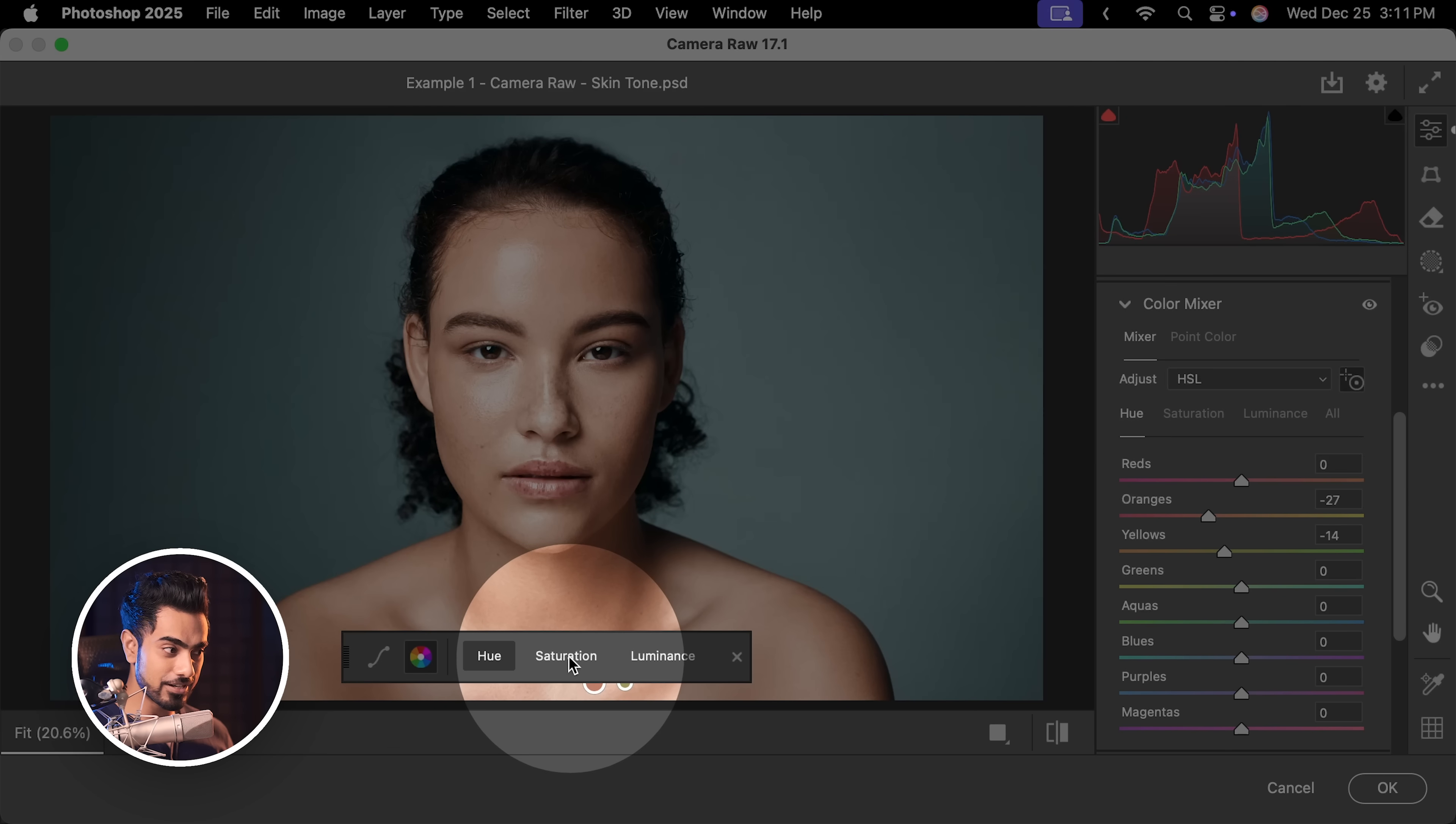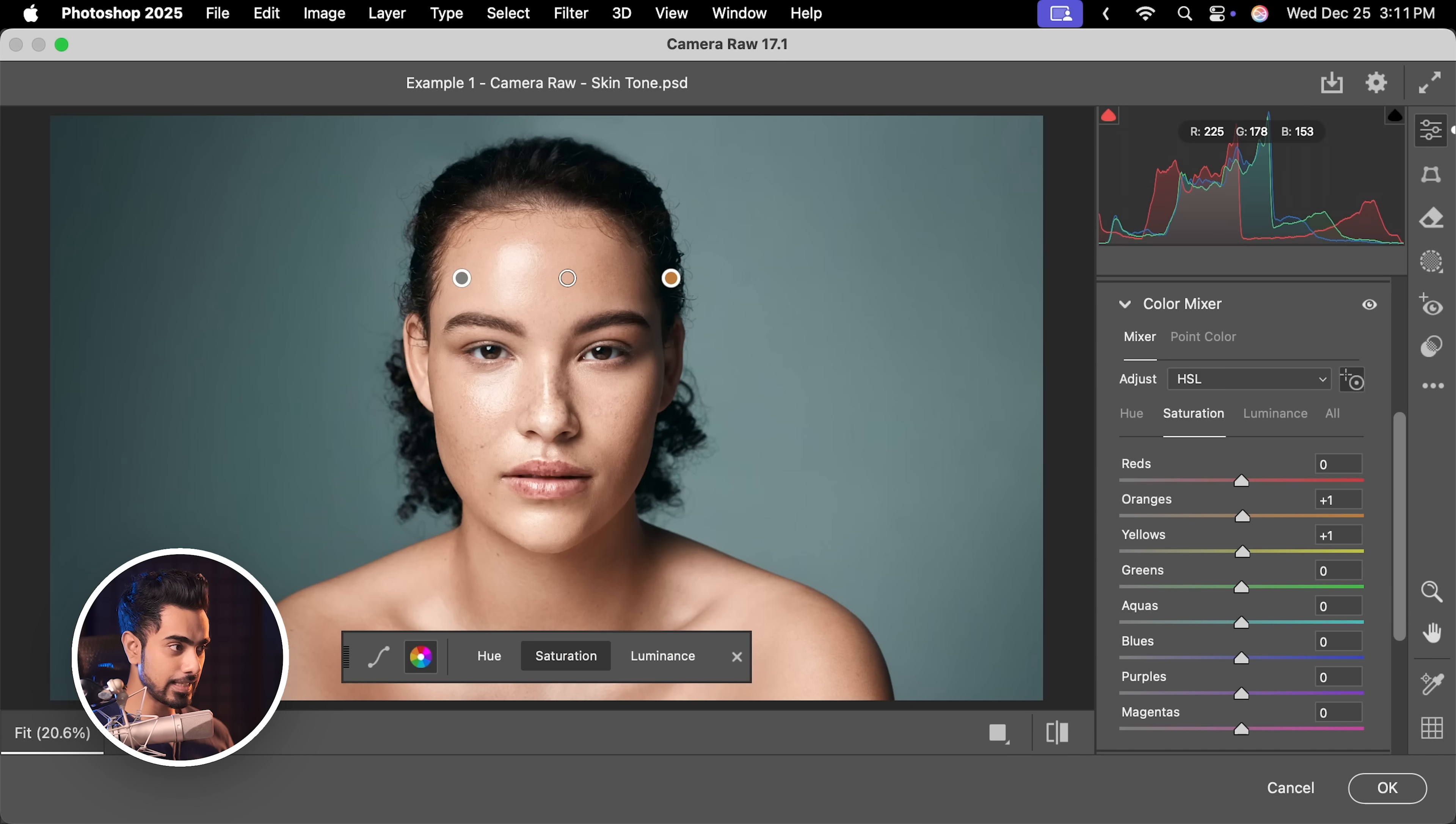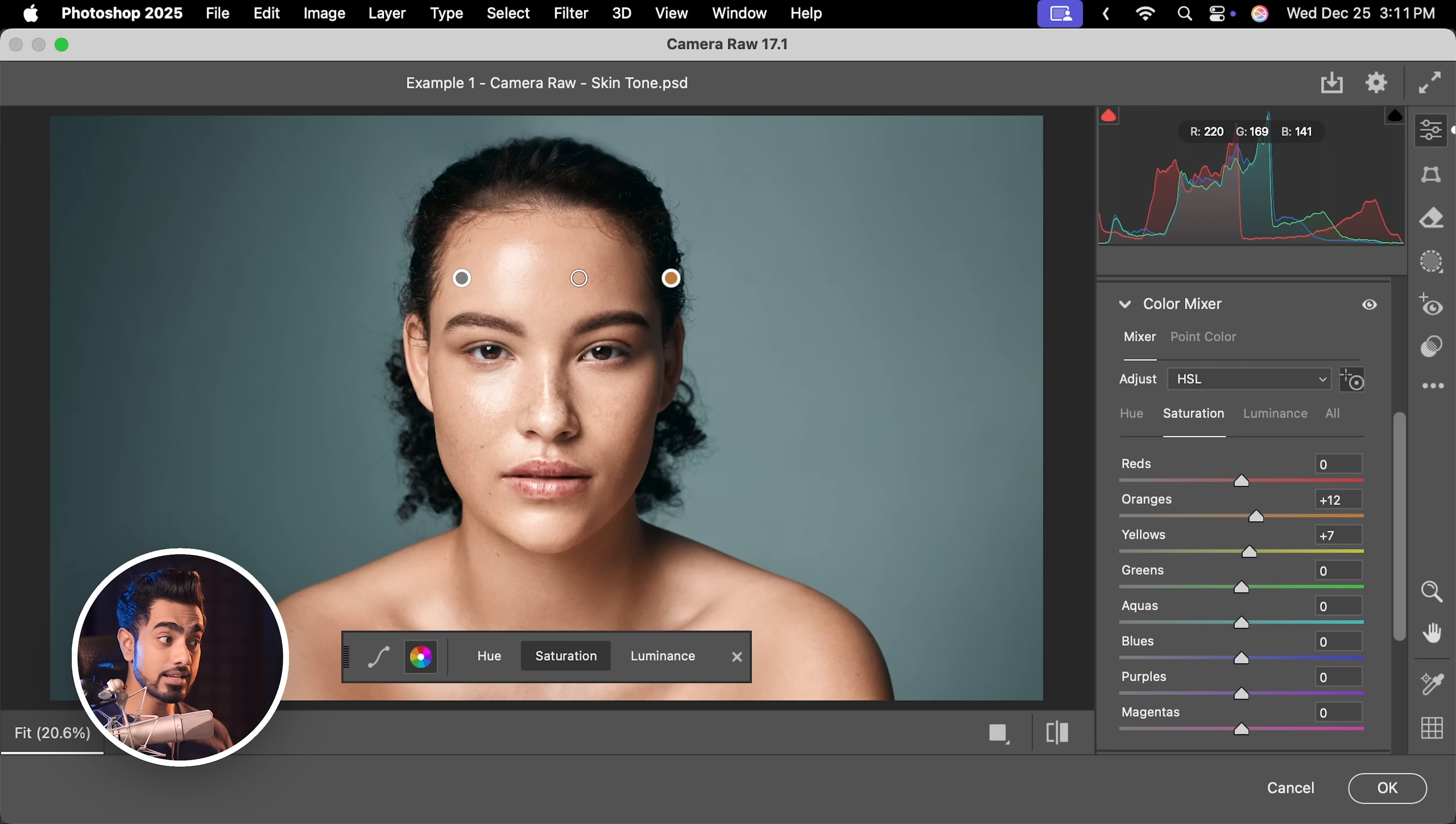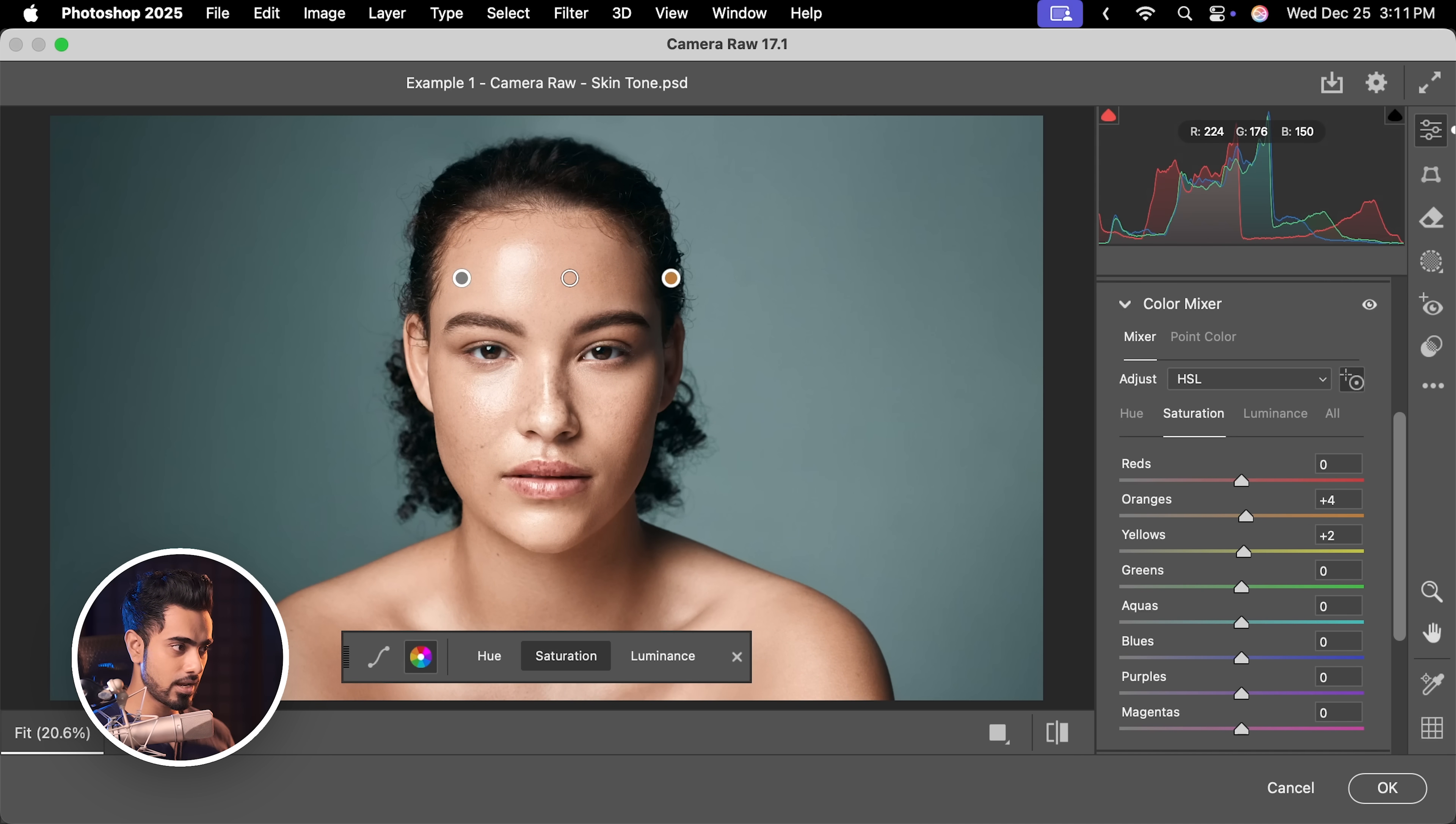With Saturation, let's select it. Let's click and drag it right to increase the saturation of that color. Drag it left to decrease the saturation of that color. I'm going to keep it right about here.